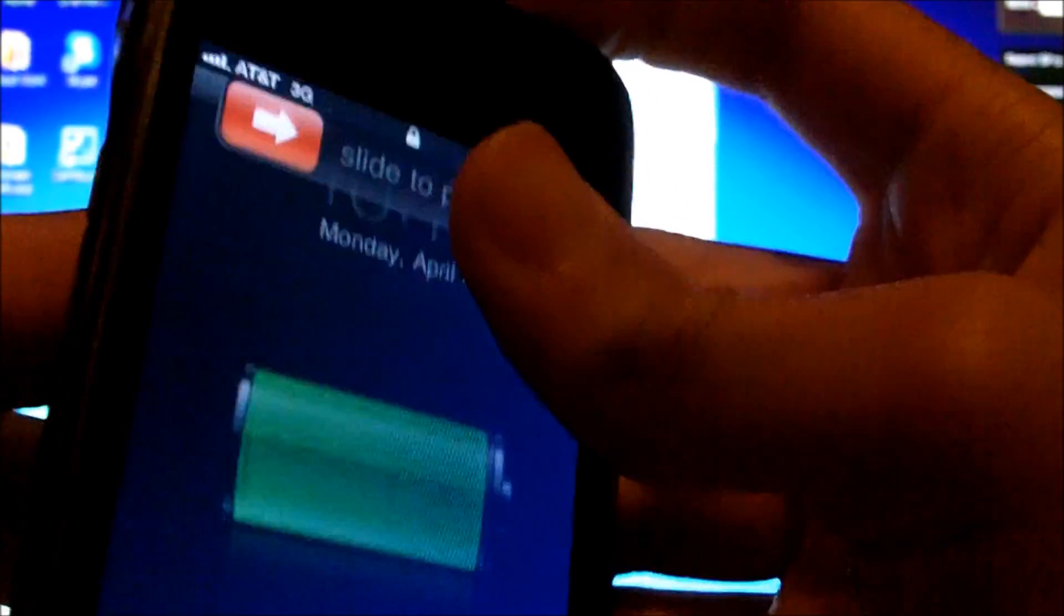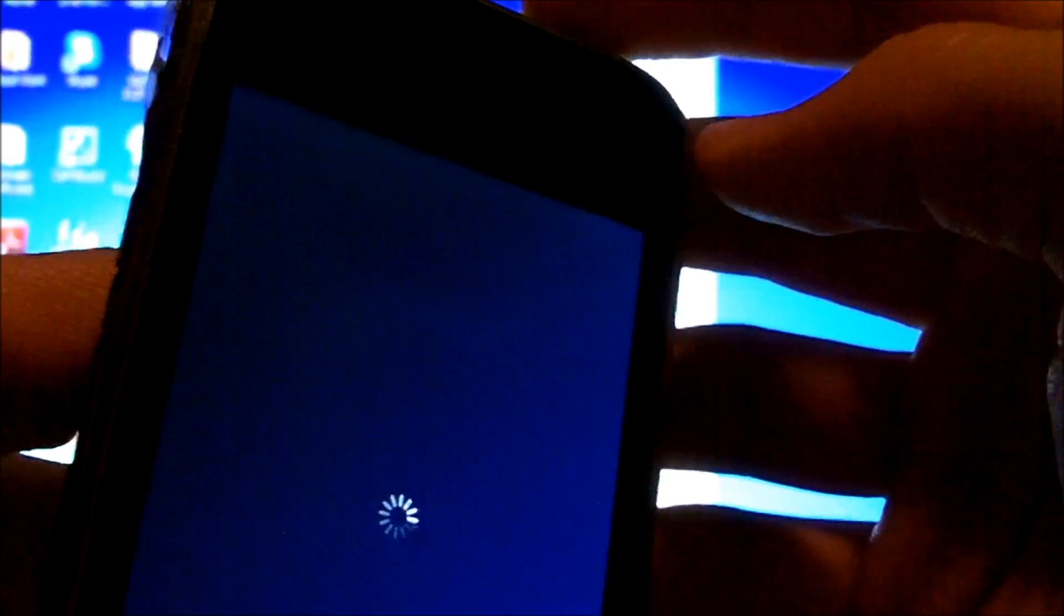Alright now it's saying that I have to have my device plugged in via USB and to turn it off. So I'm going to turn it off for you guys right now.